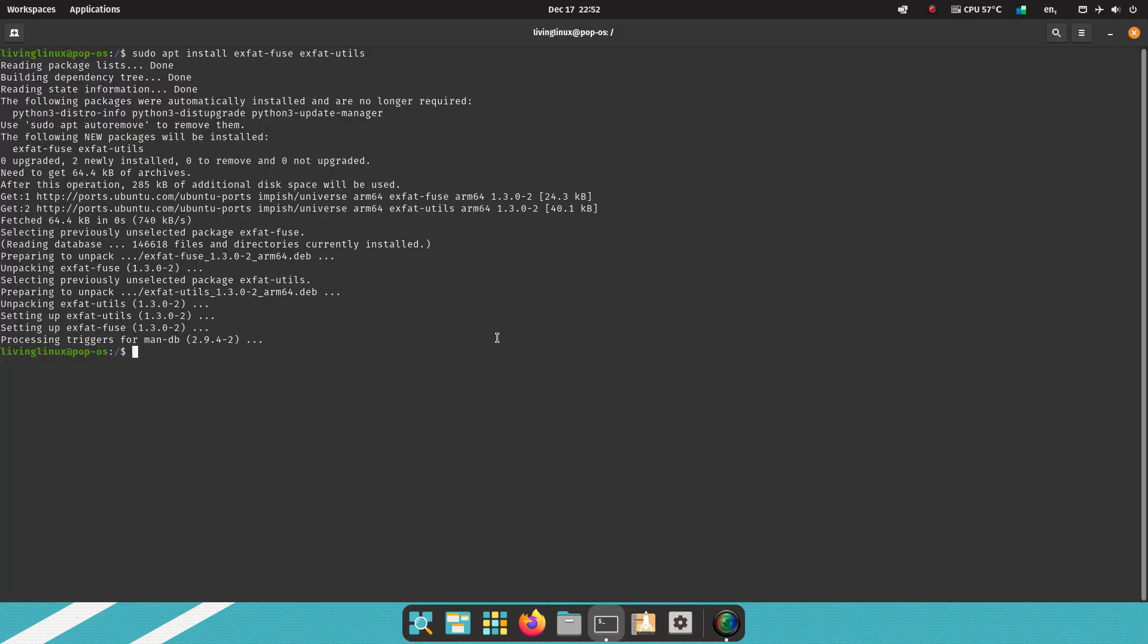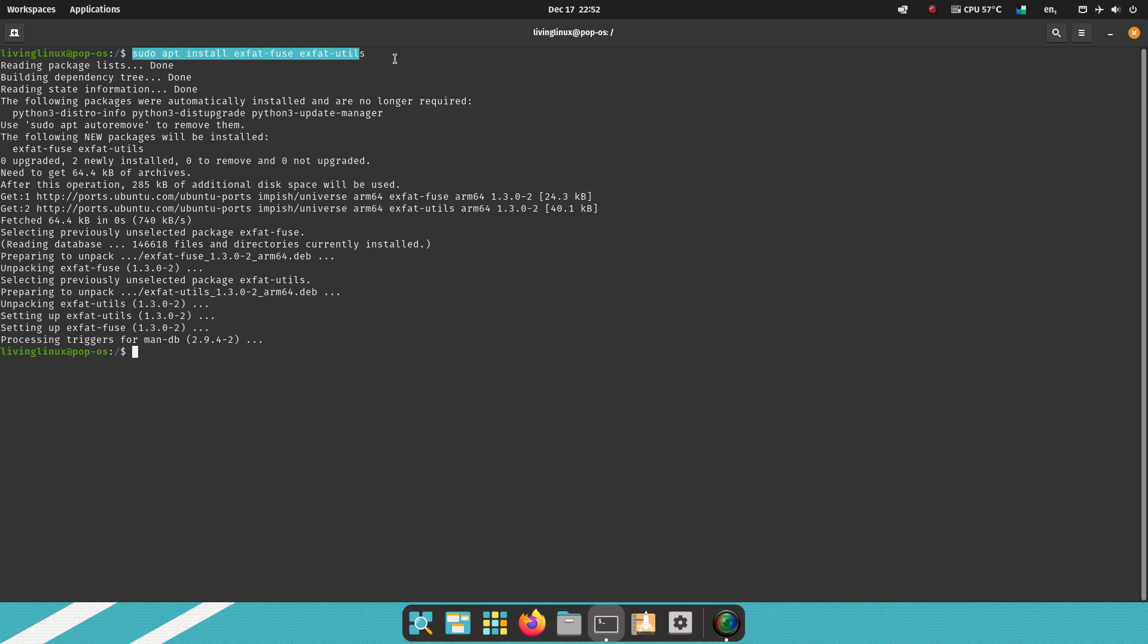One of the things I installed is exFAT. Because I think exFAT at the moment is the most versatile and compatible file system, especially when you're also working with Windows machines. So you can install exFAT support with this command.